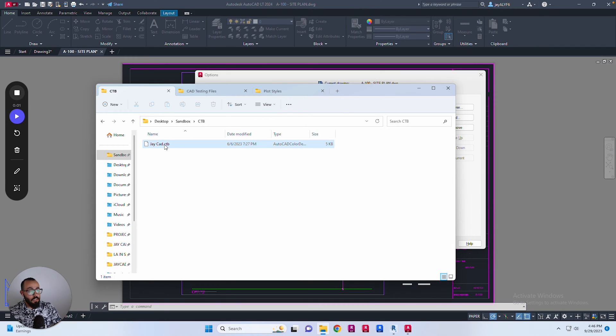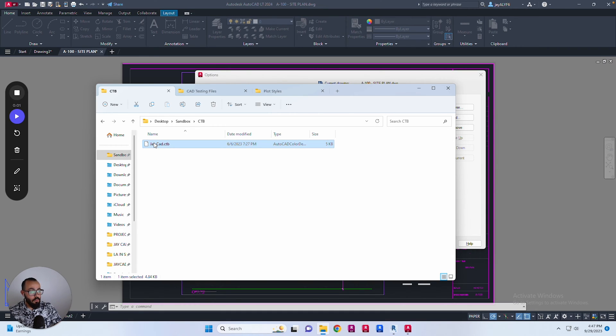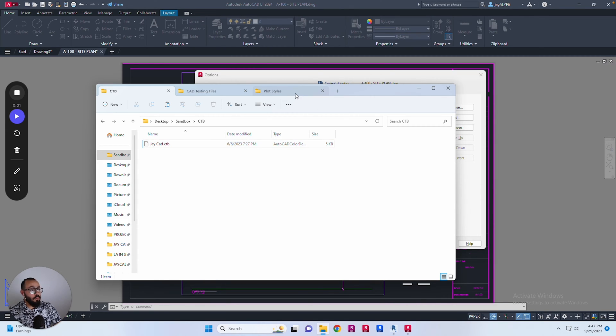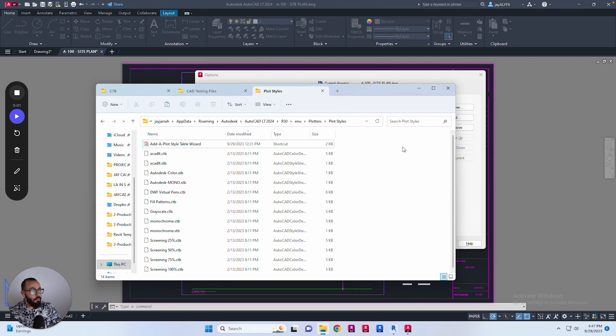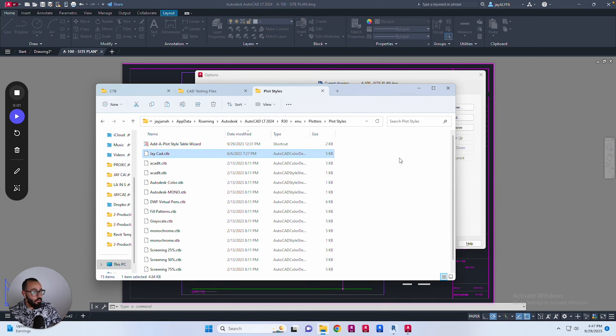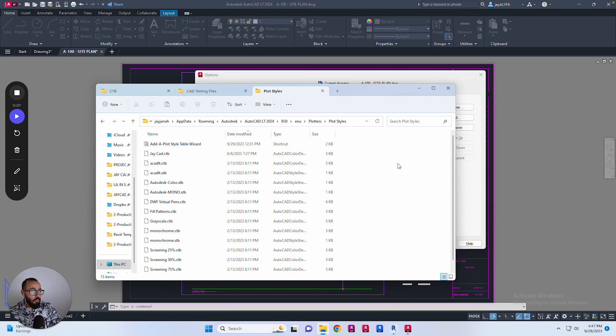I'll copy it. Let's do this - I think this is the copy. Then from here I'll do paste. Now I have JCAD.CTB loaded within my AutoCAD folders.